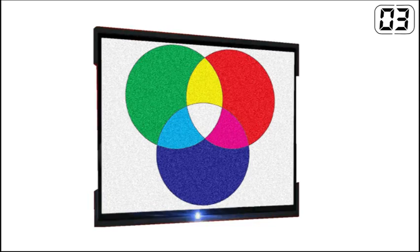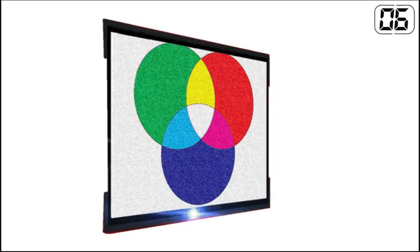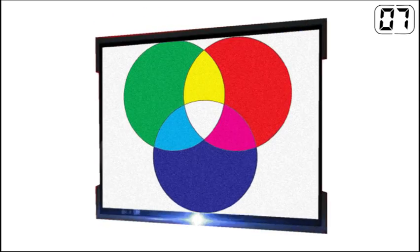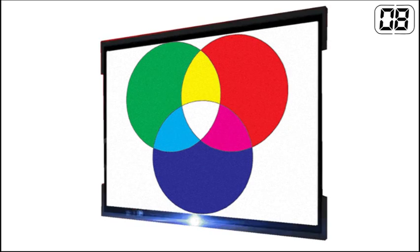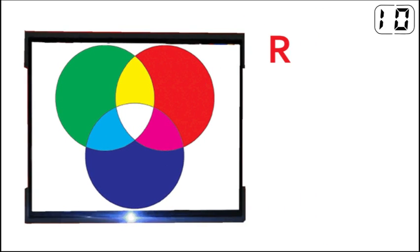First up, we need to know that the three RGB colours make up all computer displays. RGB stands for red, green and blue.